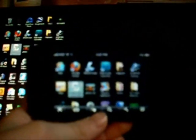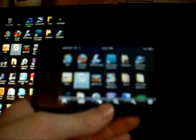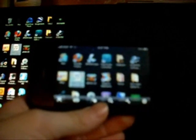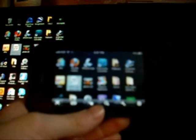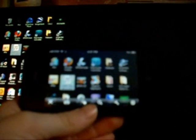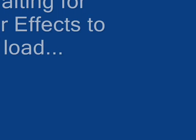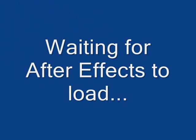Alright guys, I'm just going to put this down until After Effects loads. Alright guys, After Effects has loaded.